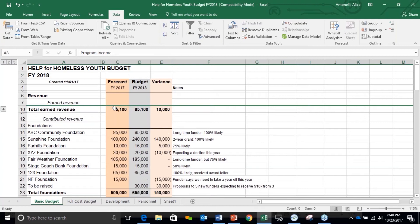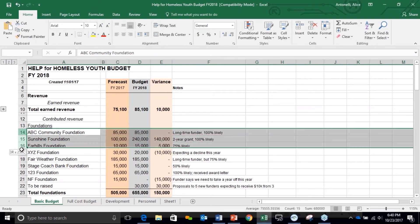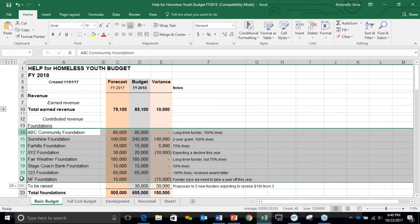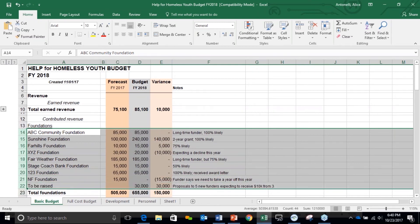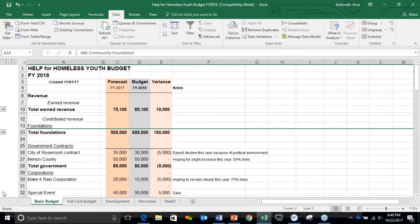Let's do this again. I'm going to go back to Home, and let's highlight foundations. Let's say I want to group all the foundations together in one. I go up to the Data tab, go all the way over to the right, and push the Group button. Look at that — I have a bracket with a minus sign at the bottom. I push the minus sign and I get total foundations.